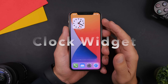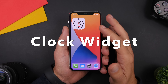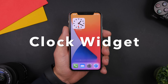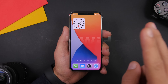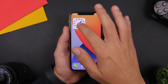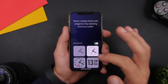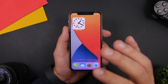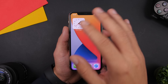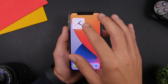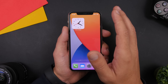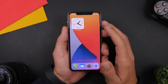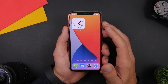Next up is a really beautiful clock widget. This one displays a clock on the 2x2 widget, and if you tap and go to the app you'll have various different types of clocks to choose from. They will update and display on the home screen. As you can see, it looks really really beautiful.